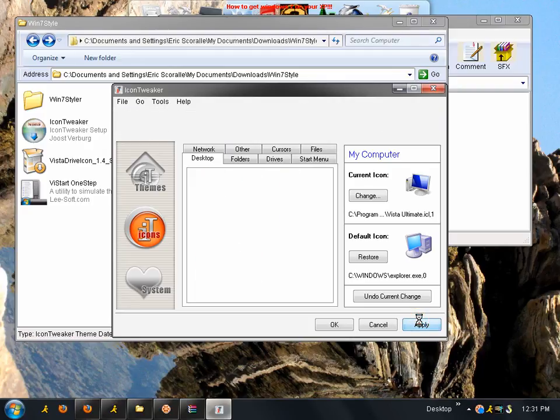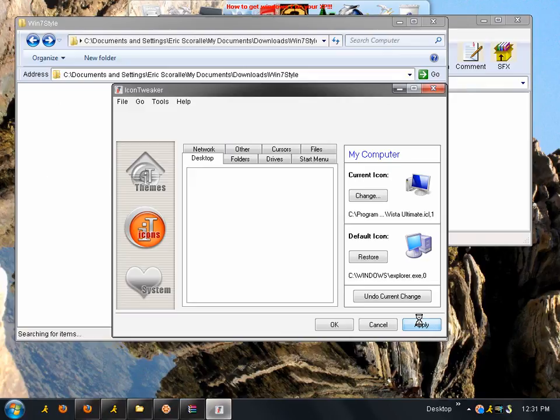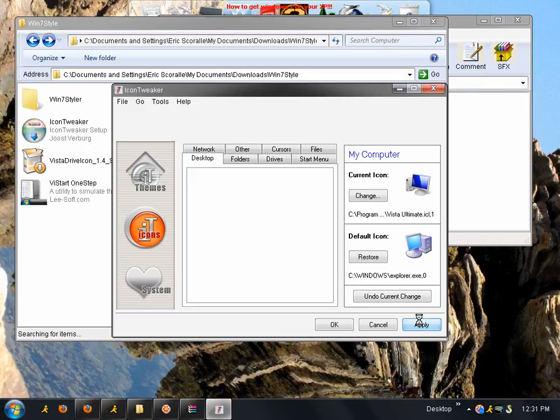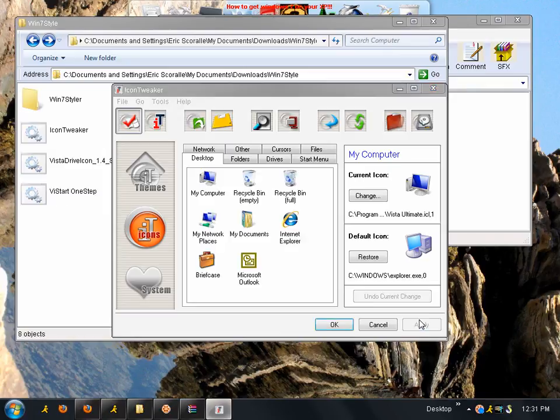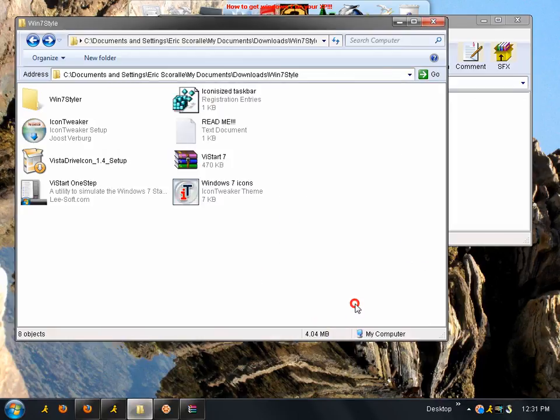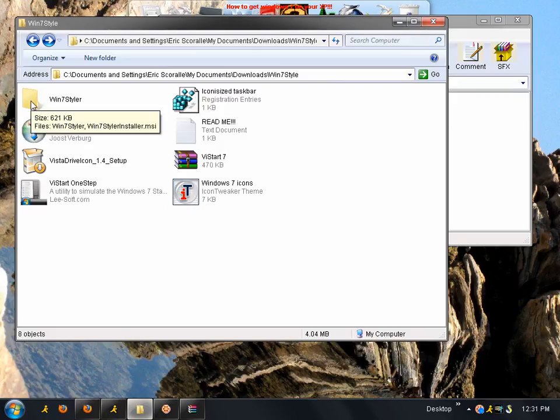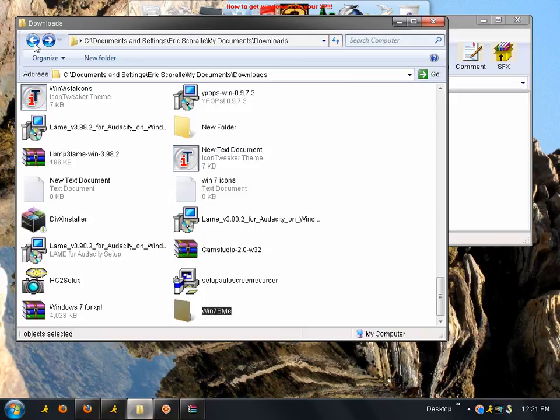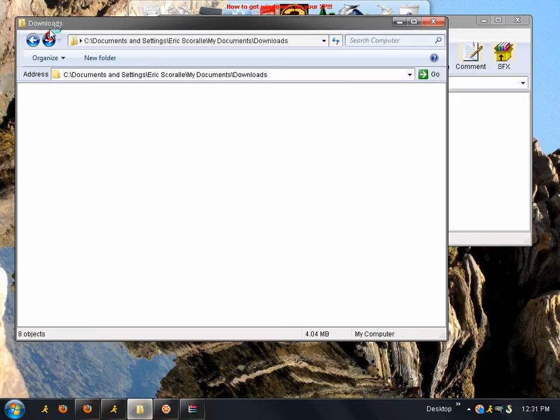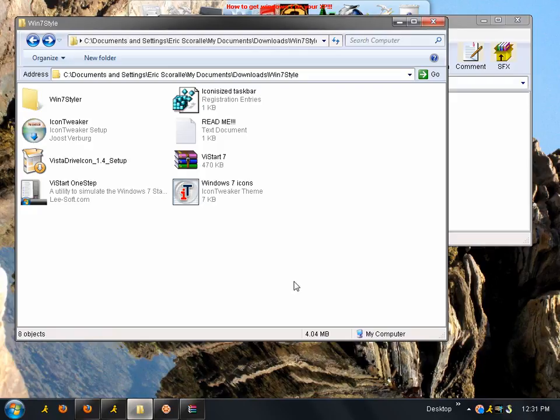You click apply. And, it'll change your cursor to the Windows 7 cursor. Click okay. And then, you should see it change like that. It's all changed to the new Windows 7.